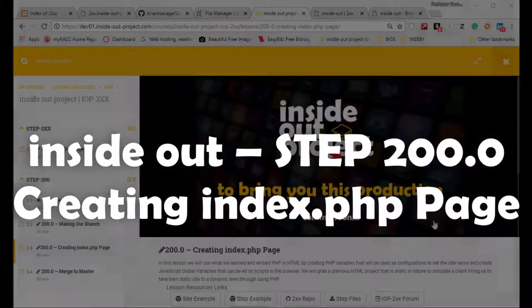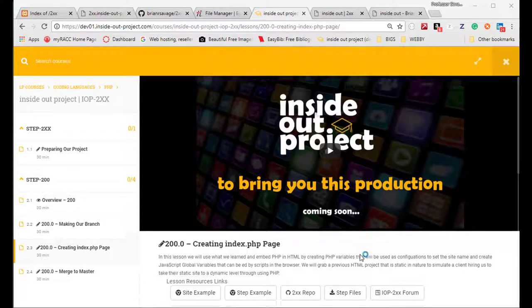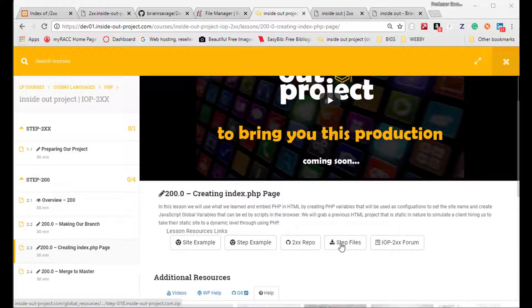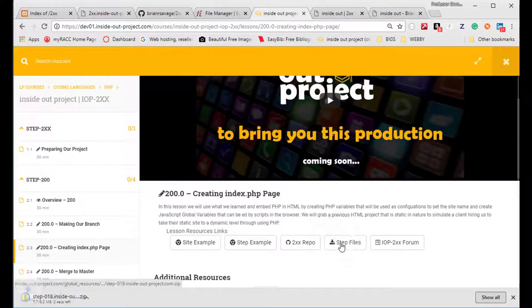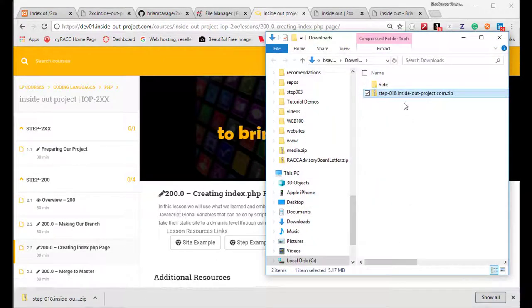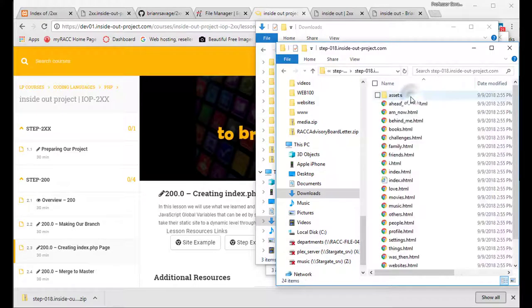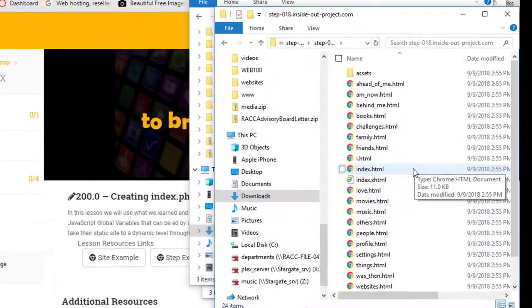Let's get started with taking our static HTML site to a dynamic PHP site. You can use your step 18 from the Inside Out project from Web 100, or the 0xx project. If you're uncertain or uncomfortable, we'll access the step files right here in the project itself, click on that, download those files, show them in the folder, and extract all. Now that we have them extracted we can see all the steps.